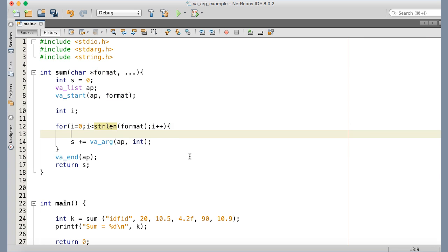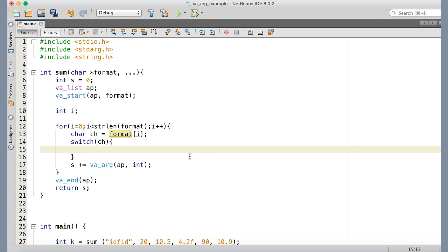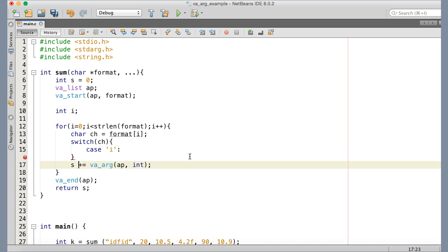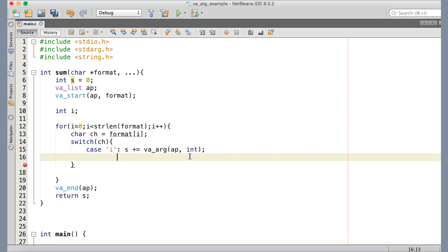Inside the loop there are different types of values in the variable argument list, and we need to fetch according to the format character in the format string. The current character is format[i]. We switch on the character: if it is 'i', we fetch the value as integer using va_arg, because 'i' stands for integer in my convention.